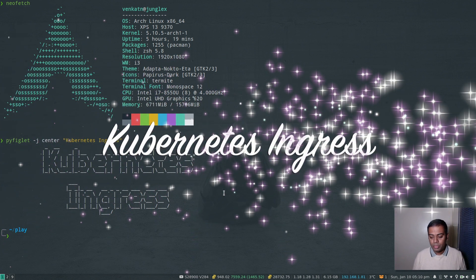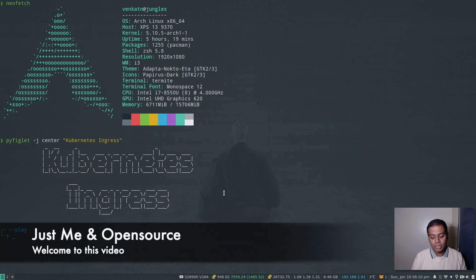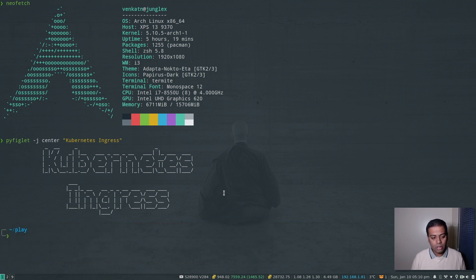Hello viewers, welcome to this video. In this video I'm going to revisit Kubernetes ingress. I've done a few videos on ingress about a year ago, so I think I need to do an updated video because things have changed slightly.